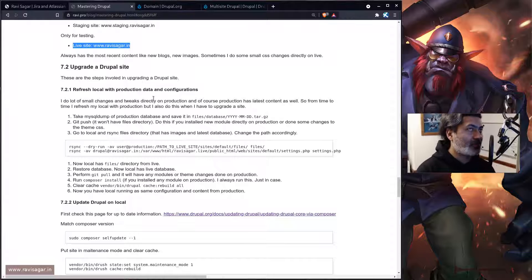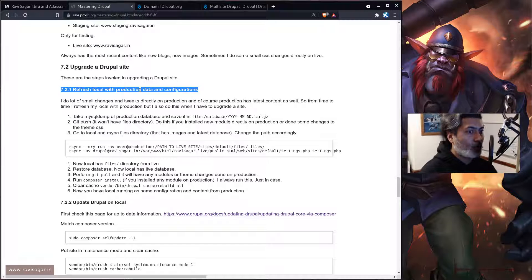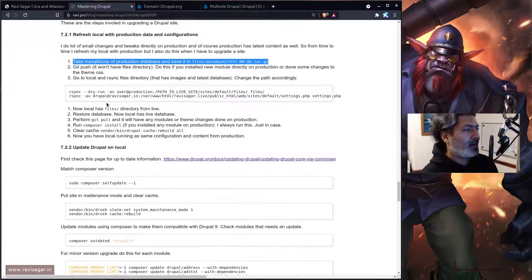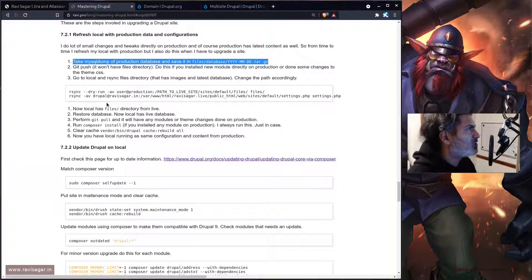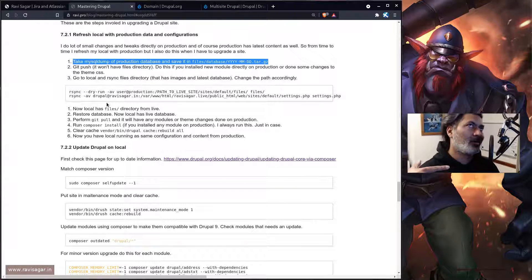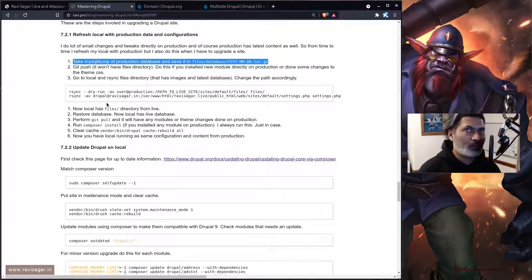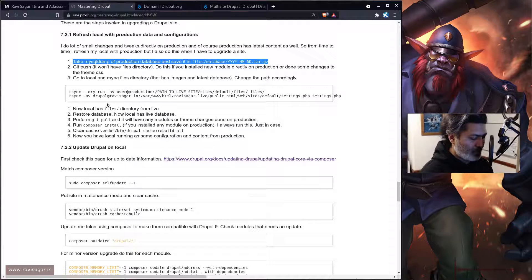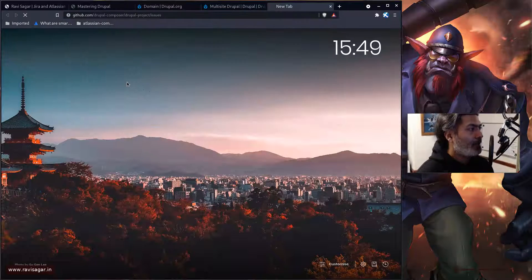Whenever I have to do an upgrade, I first refresh my local instance of Drupal with the latest production data, because it's good to have the latest data from production. The code is the same at this stage. I take a MySQL dump from production, and I also make sure that if I've done any changes — sometimes I do changes directly on production, rarely in my custom sub-theme of Bootstrap — I bring those changes to local. By the way, I use Drupal Composer for managing this.